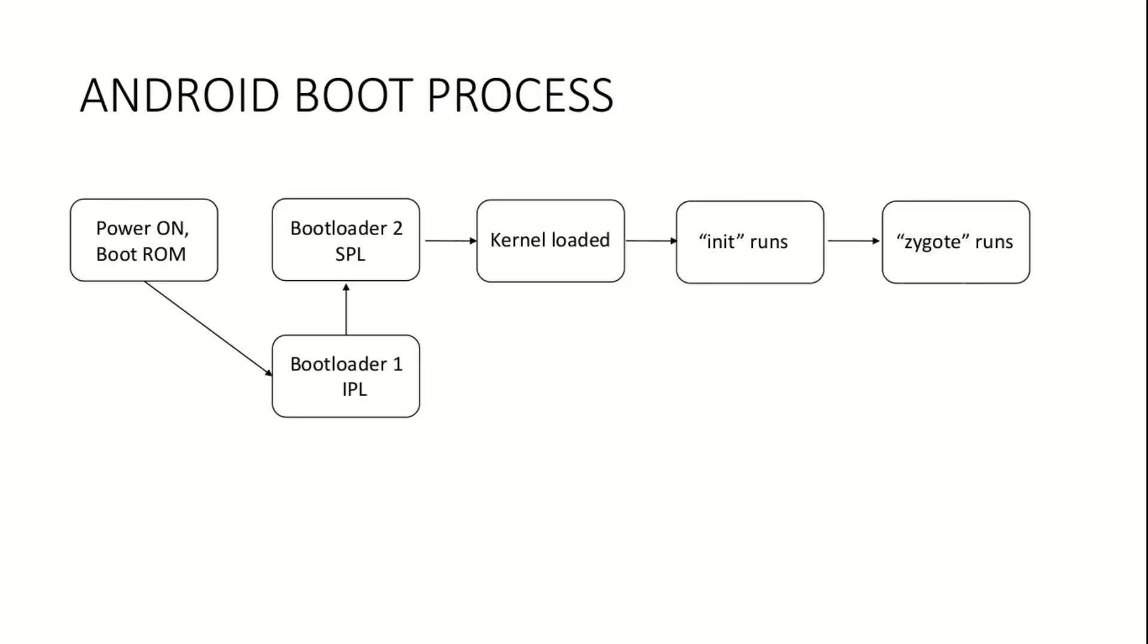To handle this, Zygote preloads some shared resources and core libraries into memory. When a process is to be started, Zygote simply forks itself to create a virtual machine for that process. Pretty neat, right?